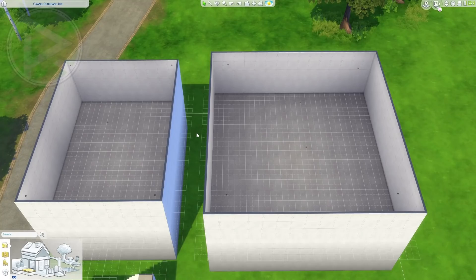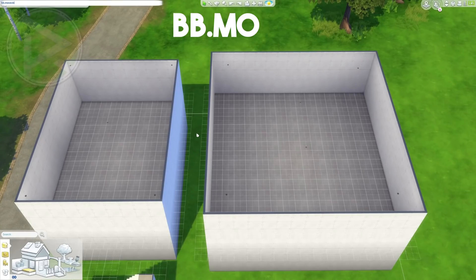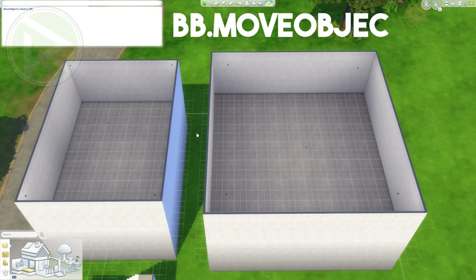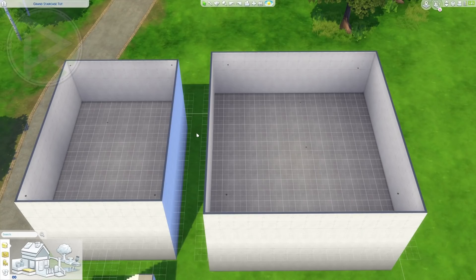Okay, so to start off, what we want to do is first of all add the only cheat code that we're going to use, which is BB.moveObjects. That's how simple it is. We're not going to use anything other than this cheat code.